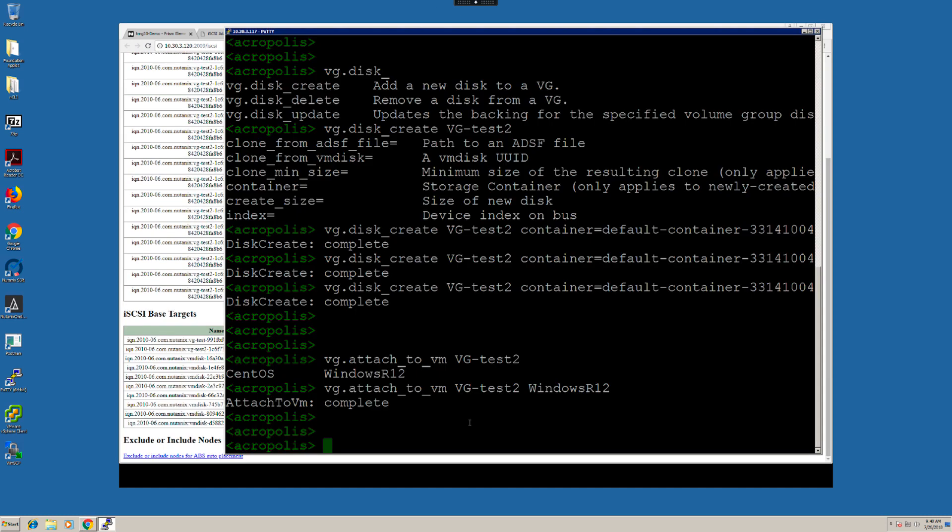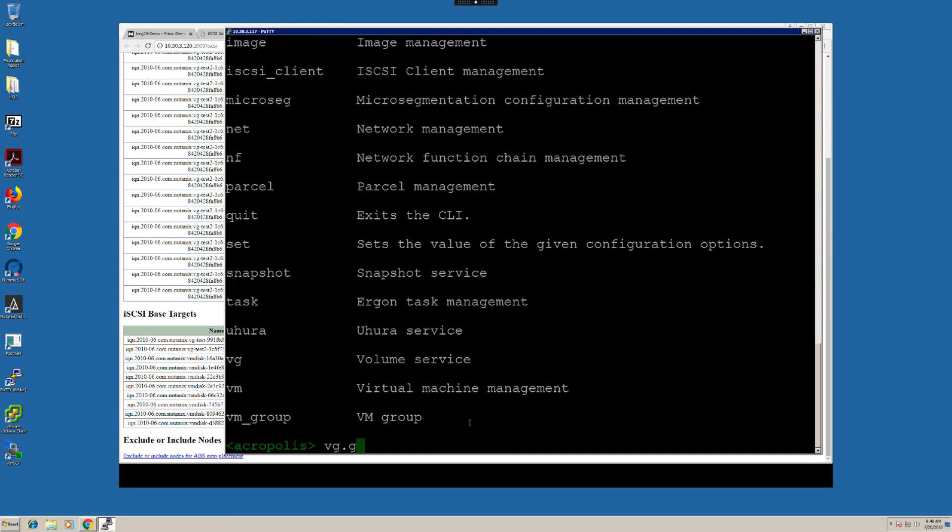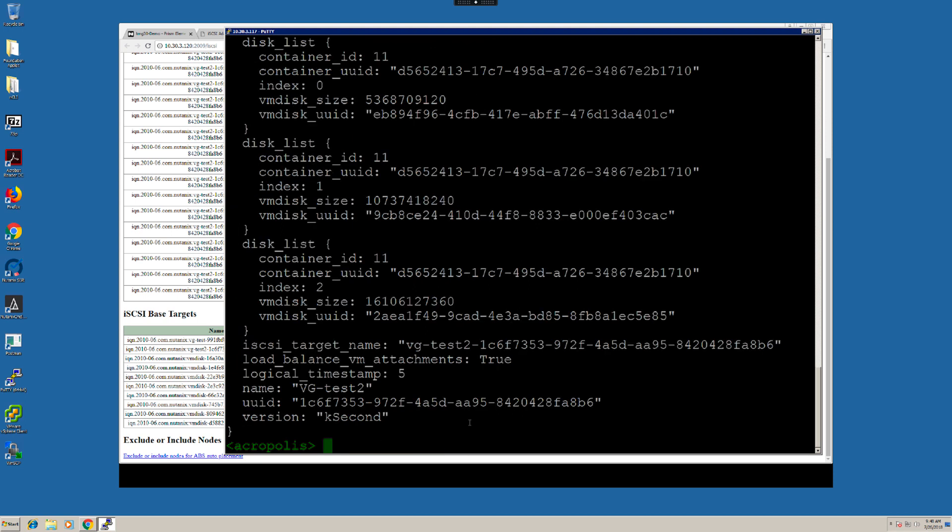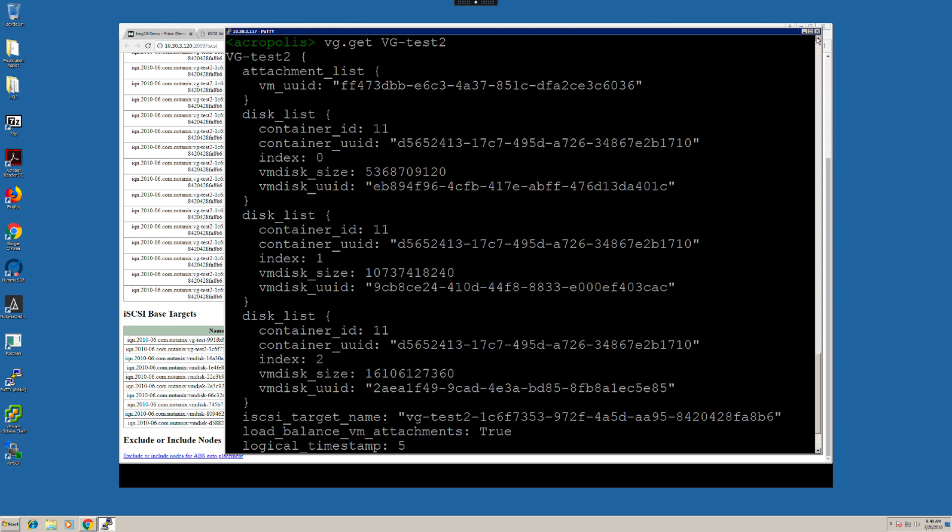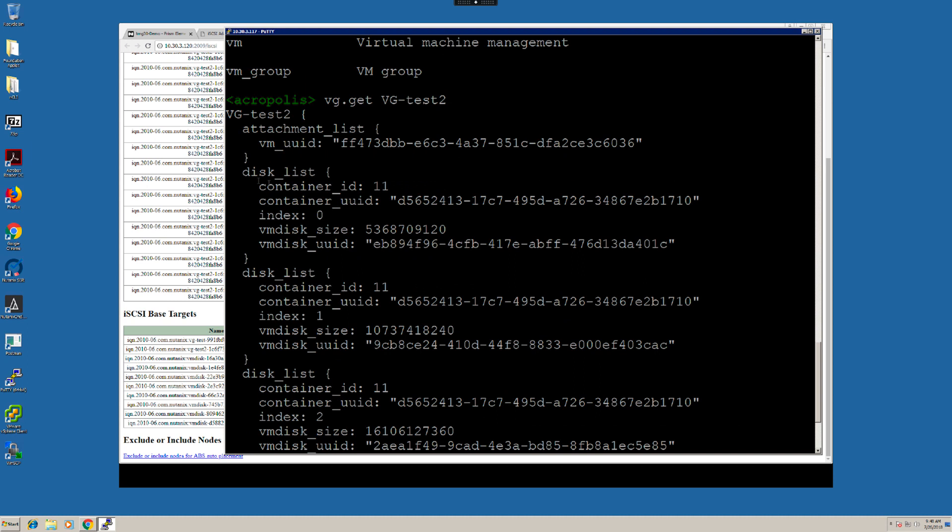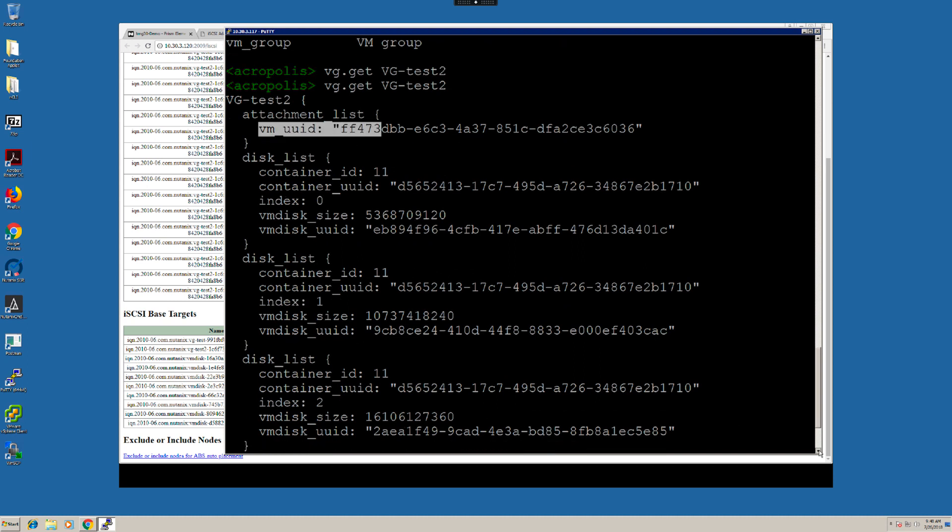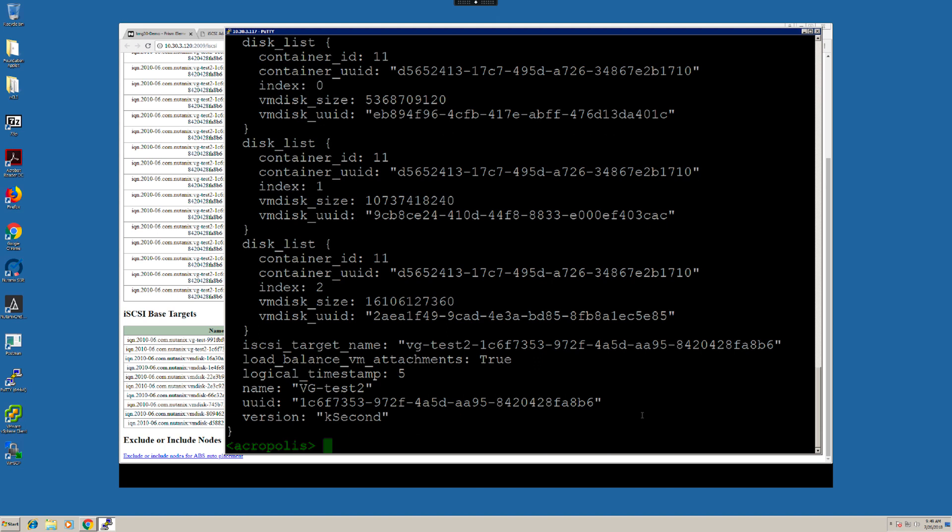Now, in case you want to modify an existing volume group, you must first detach all the VMs that are attached to it. And we can verify this from ACLI. Here, you can see that this volume group has this VM attached and the three VDiscs that we created. Now, if I try to disable load balancing on this volume group, I won't be able to do it because a VM is attached to it.